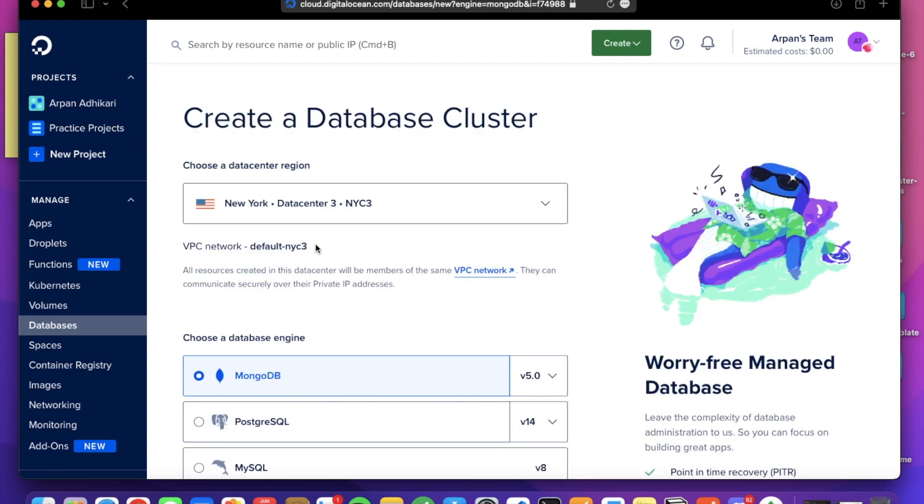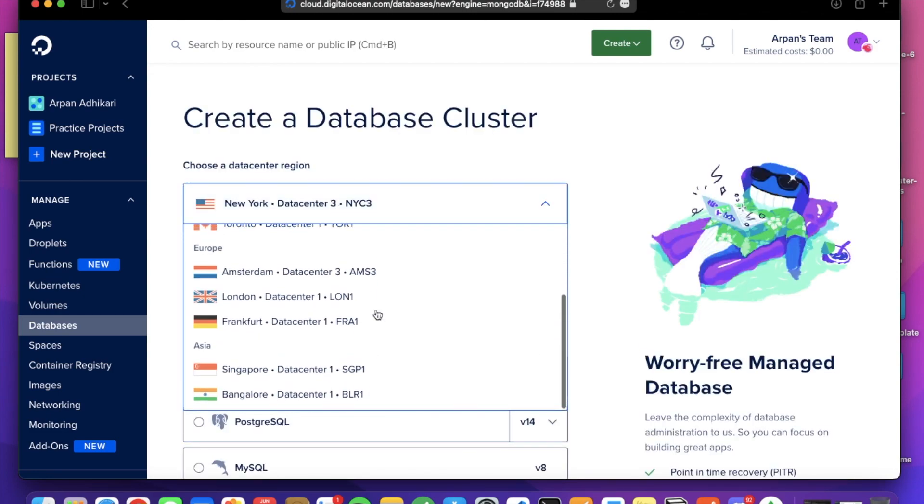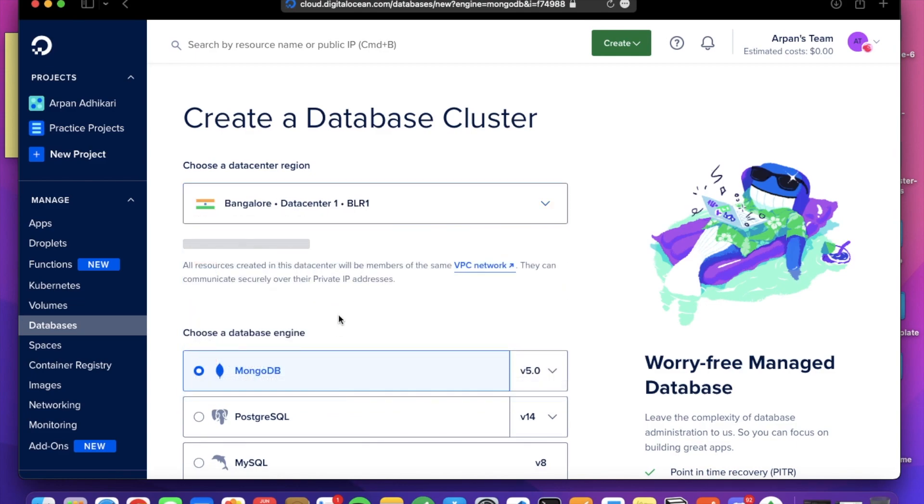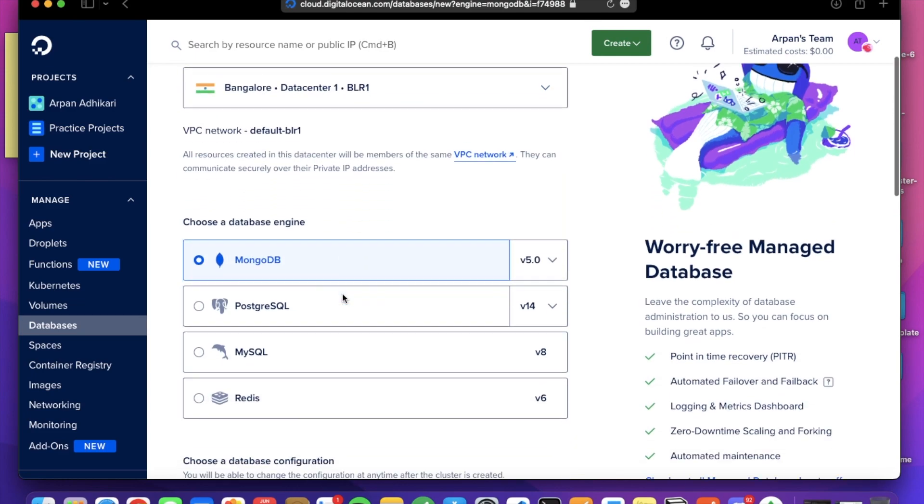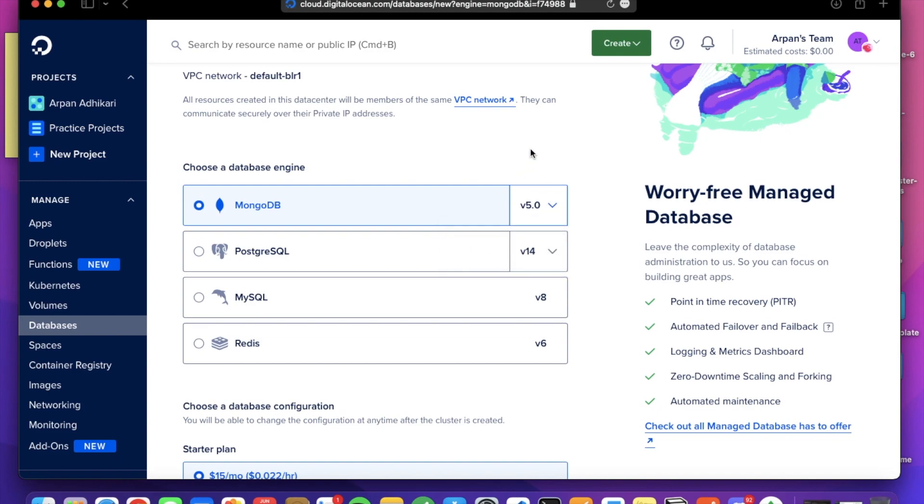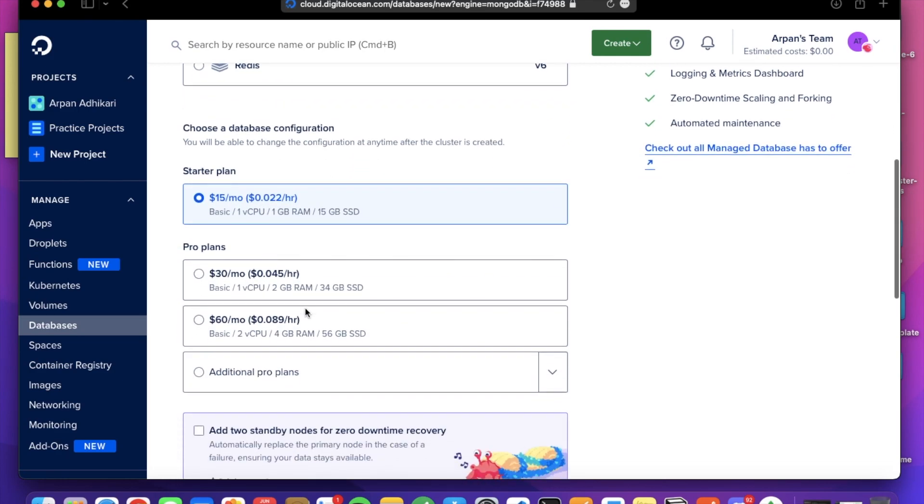Now select the data center you want. I'll select the Bangalore data center. You can choose the version here, 5.0 or 4.4. I will go with the 5.0 version.